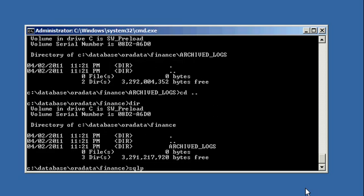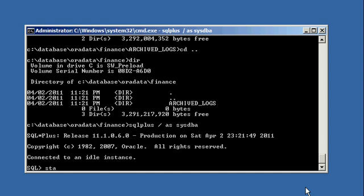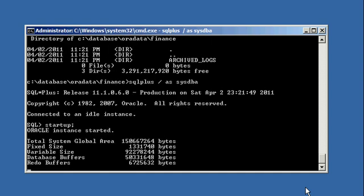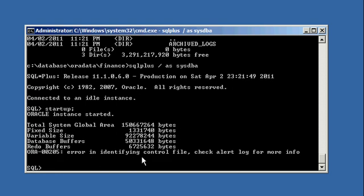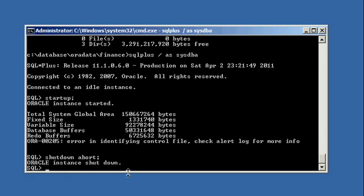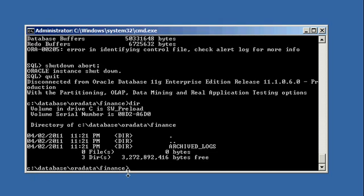Now when we try to start up our finance database, it's going to fail when it tries to open the control file — at phase number two of Oracle startup, when it can't find the control file. We get 'error in identifying control file — shutdown aborted' because our instance is useless.